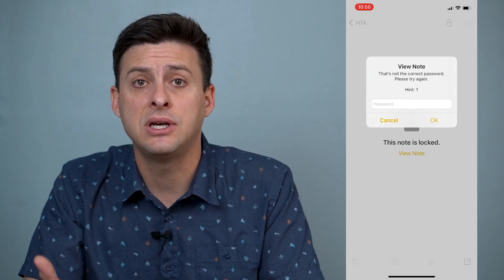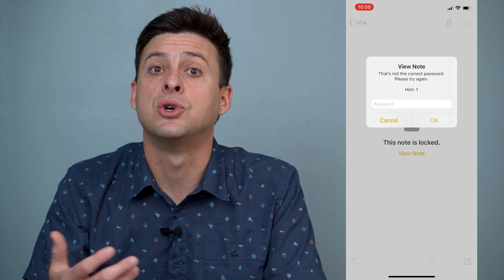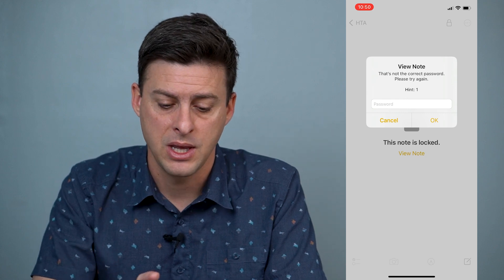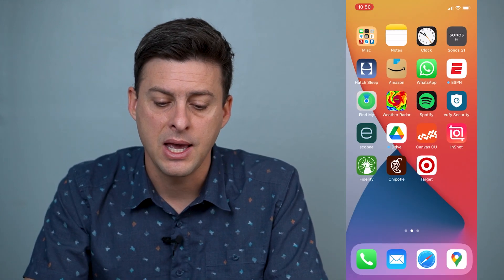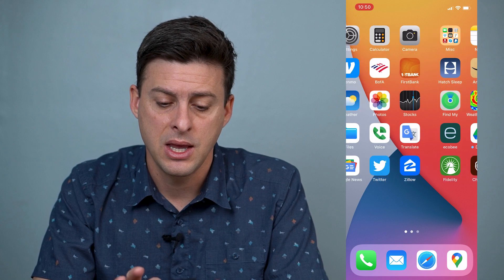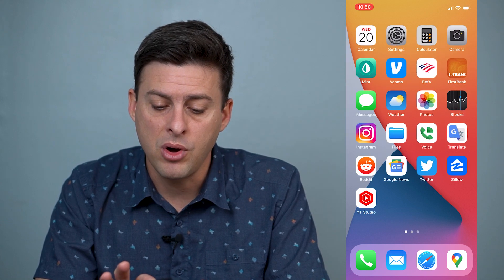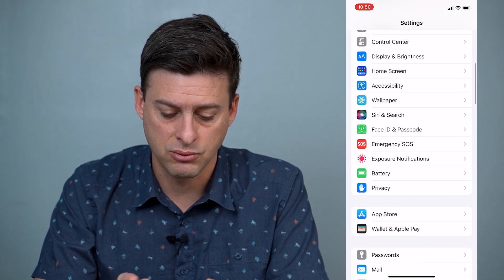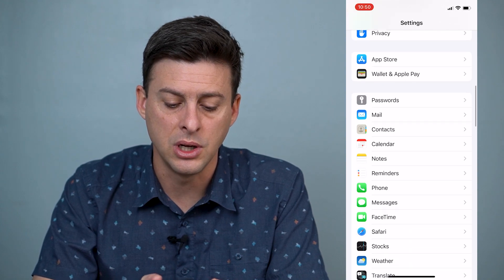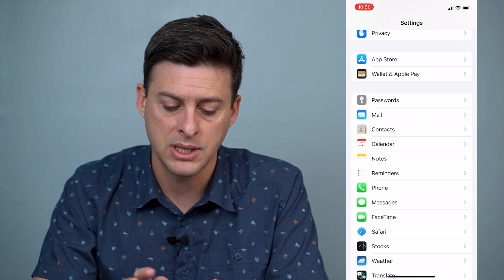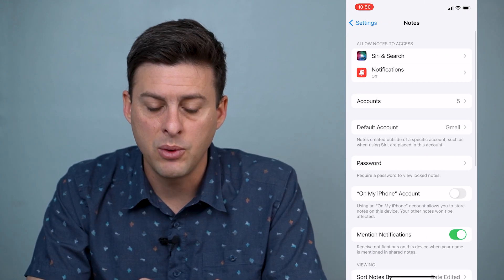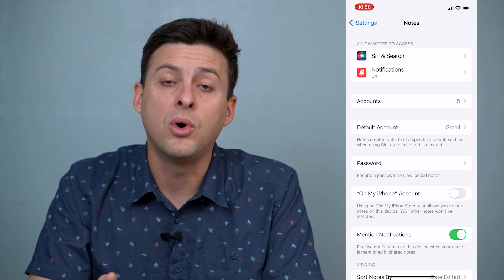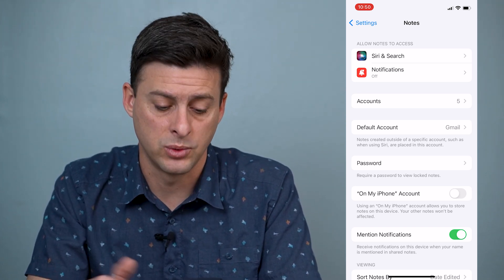However, if you've still forgotten the password, there's a way to recover and reset it. Let's hit Cancel and get out of the Notes app. Go over to Settings, scroll down until you get to Notes, tap on Notes, and then tap on the Password option.